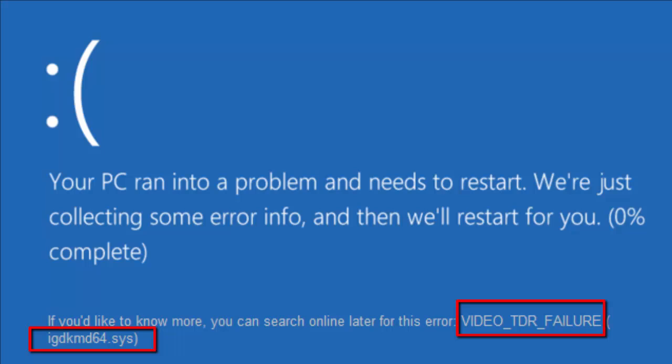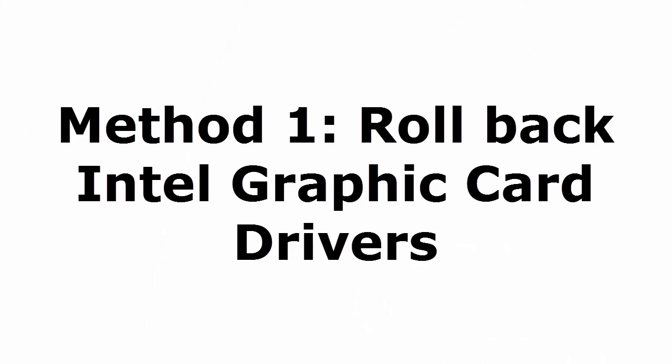Without deleting this, let's see how to fix this blue screen of death error. I'll give you five methods as usual. Follow method one by one, try every method. I'm sure that one of the methods will definitely fix your problem. Method 1: Rollback Intel graphics card drivers.